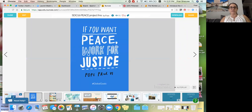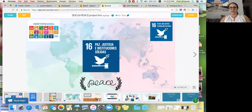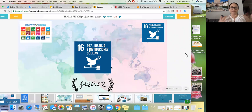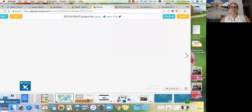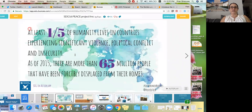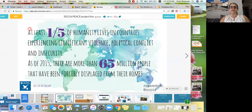We have been paired up with a group from Argentina. I used Buncee to create the graphic — it's kind of like a PowerPoint but a lot cooler. I put things in English and Spanish, the different symbols and the goals. I made an infographic about peace: 'At least one fifth of humanity lives in countries experiencing significant violence, political conflict, and insecurity.' That's a starting point for why the discussion of peace is important.